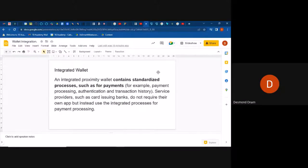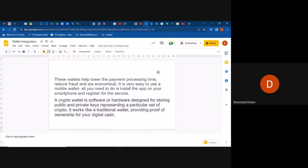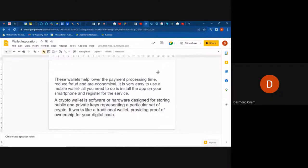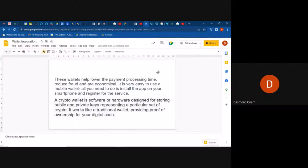These wallets help to lower payment processing time, reduce fraud, and they're also economical. Instead of someone having to carry their whole money in a purse, bag, or wallet, integrated wallets help you process payments quickly. They reduce the time taken and reduce fraud. All you need is to install an app on your smartphone and register for that service to use an integrated wallet.